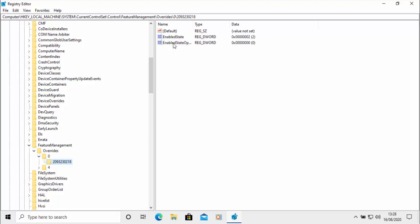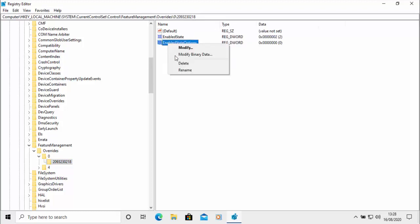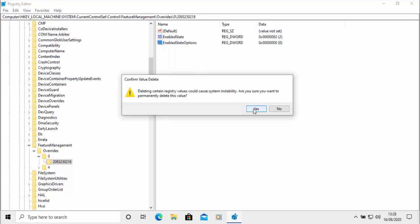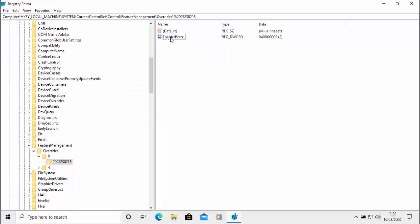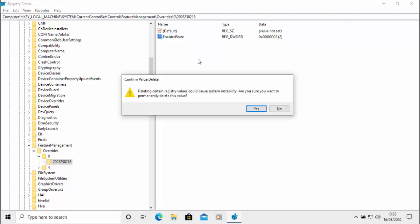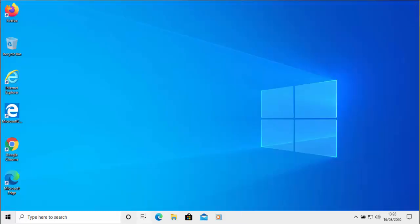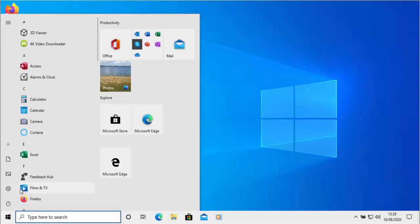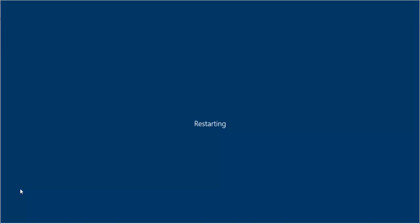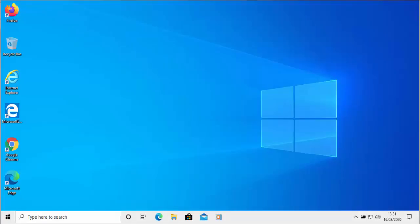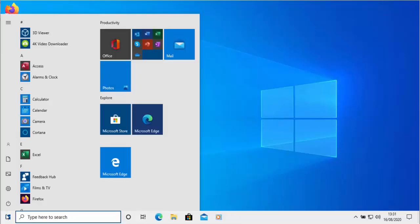Delete these keys. Move your mouse over EnabledStateOptions, right click, move your mouse over Delete, left click, and say Yes. Then move your mouse over EnabledState, right click, move to Delete, left click, and then left click Yes. Click the cross to close Registry Editor, then restart the computer — click Start, power logo, Restart. After restarting, click the start button and the start menu will have returned to its original state.